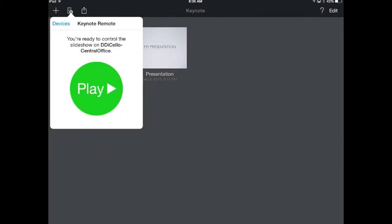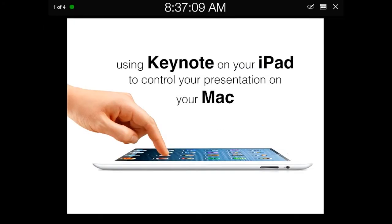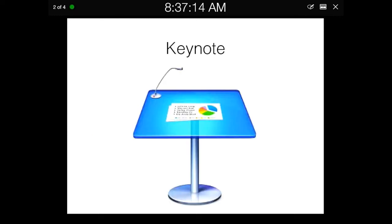At this point on my iPad, I could just tap Play. Now I'm actually controlling my presentation. You're seeing the presentation on the iPad, and I could just tap to advance slides.